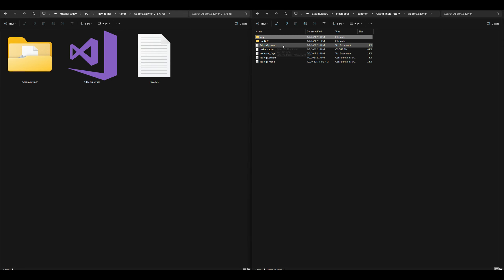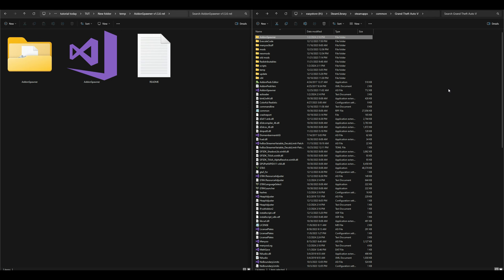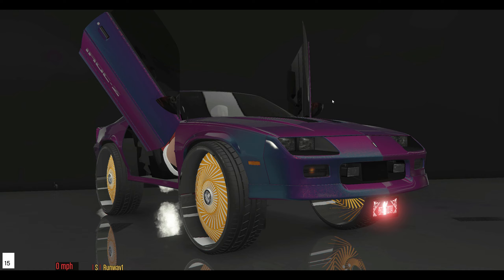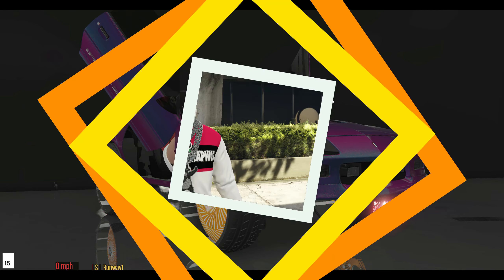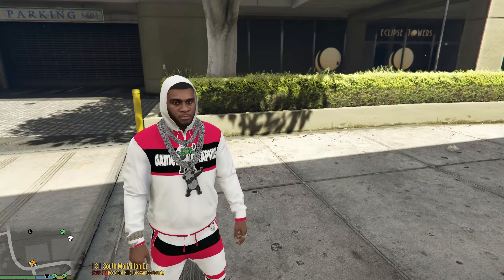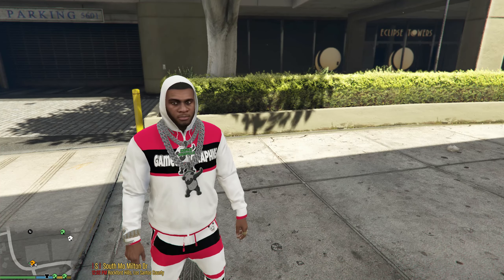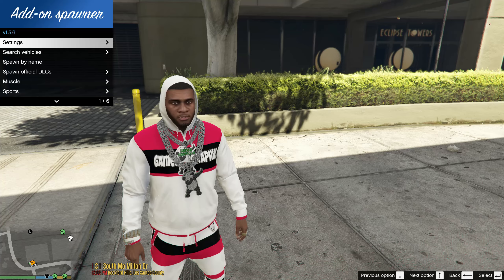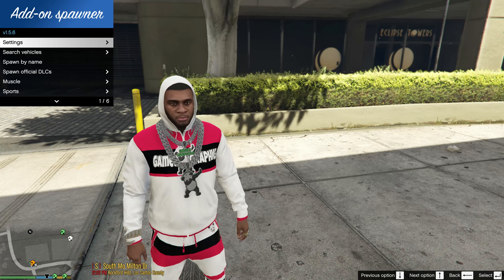Once you have that done, if you're installing this for add-on vehicles as well as other vehicles, go ahead and minimize any windows you might have open and run the game. Once you spawn into the game, press your function key F5. Function key F5 is going to open up the add-on spawner.